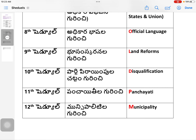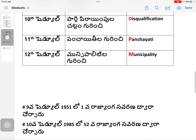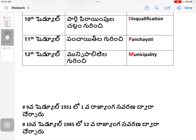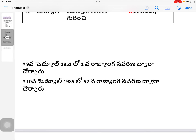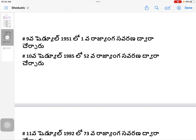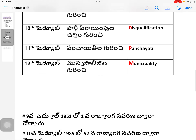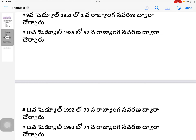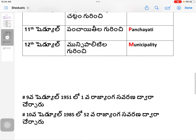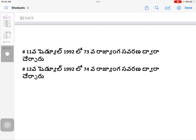Tenth Schedule was added in 1985. P is Panchayatis — Eleventh Schedule — added by the 73rd Amendment in 1992. M is Municipalities — Twelfth Schedule — added by the 74th Amendment in 1992. So in 1950 we had 8 schedules; the 9th was added by the 1st Amendment for Land Reforms; the 10th in 1985 for Disqualification; and the 11th and 12th in 1992.